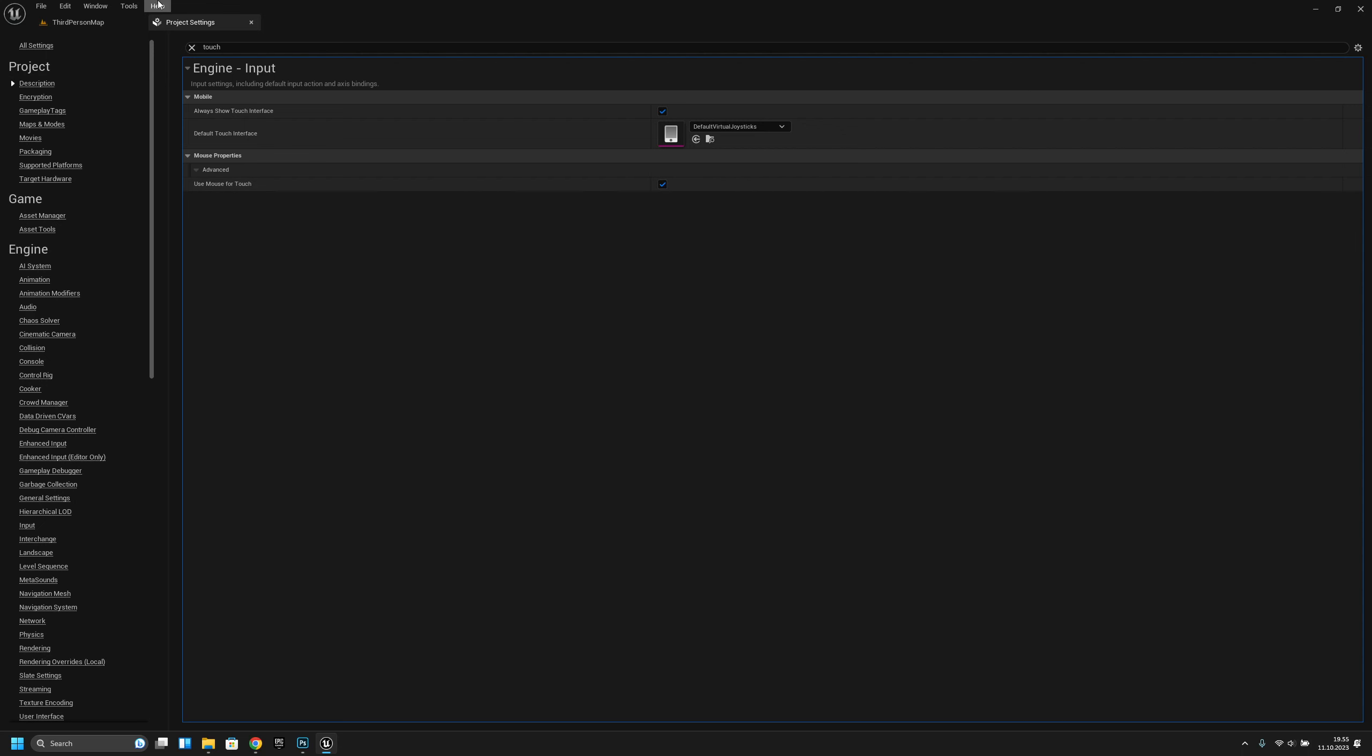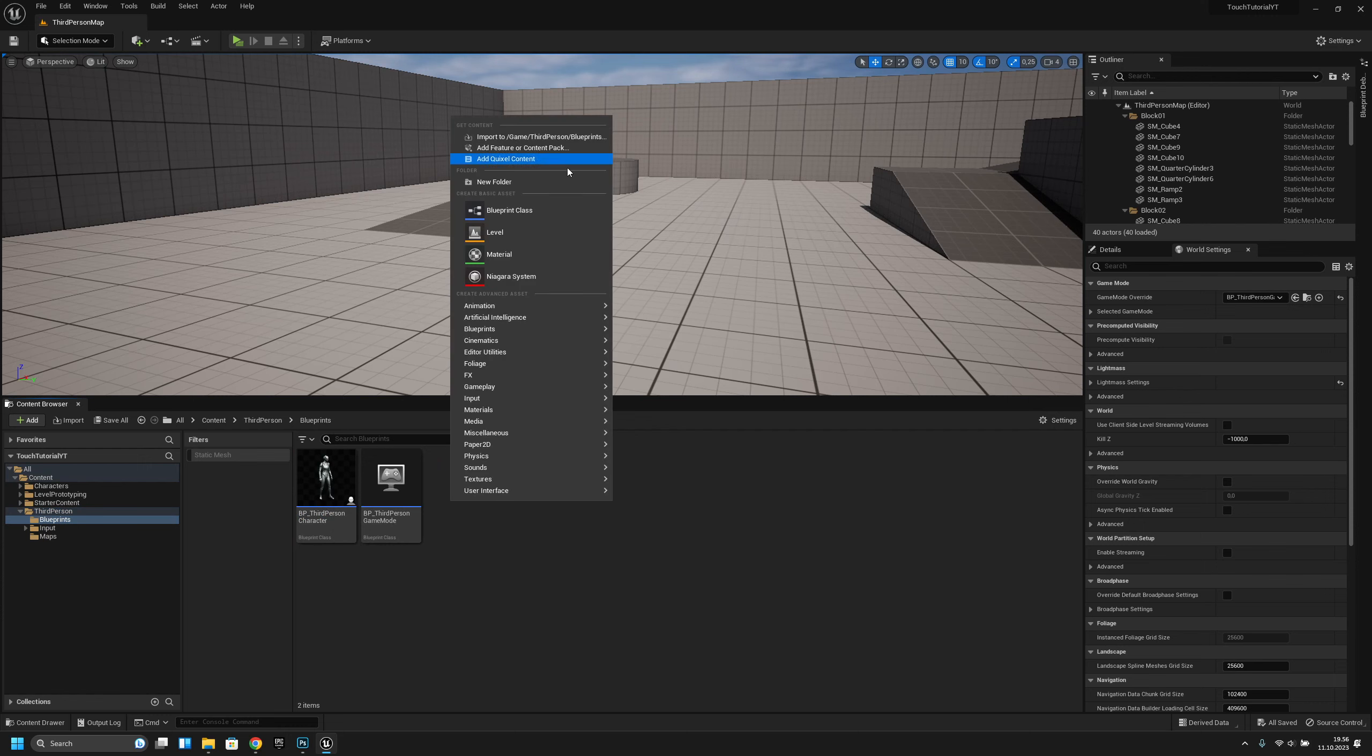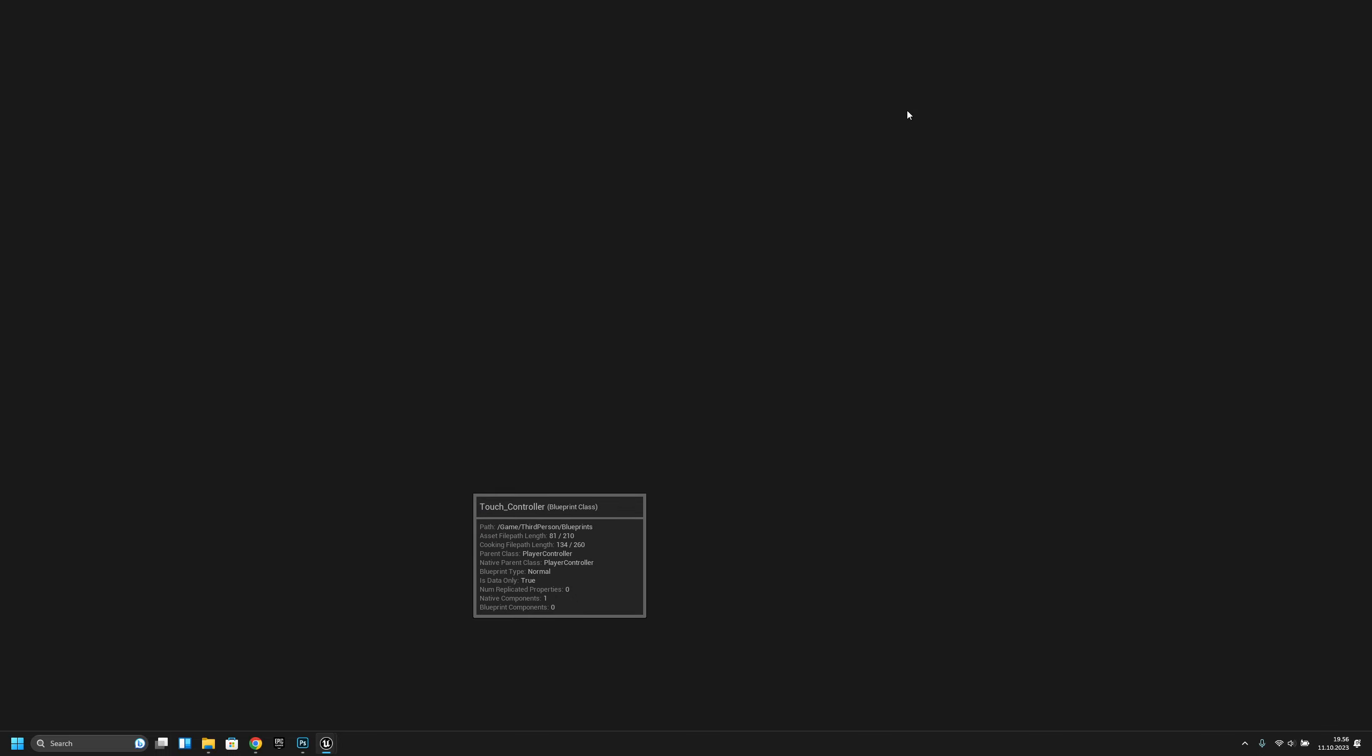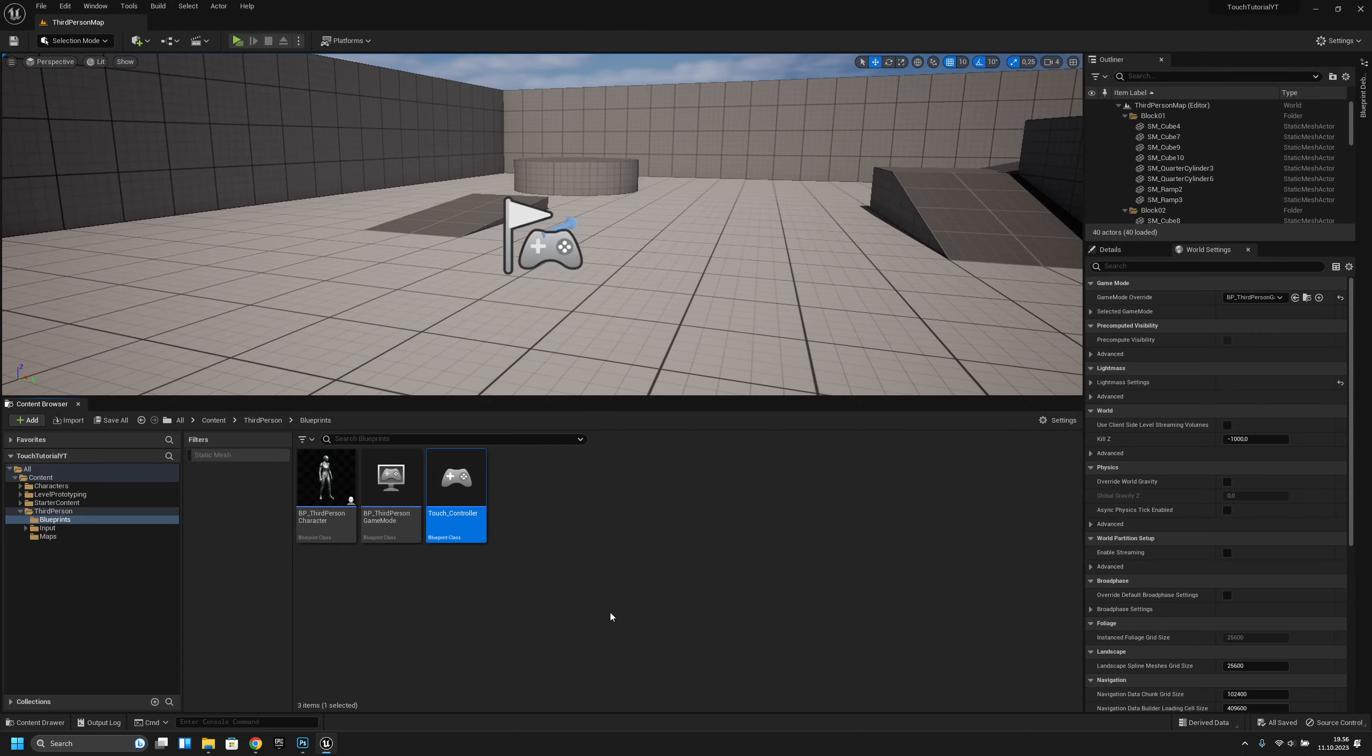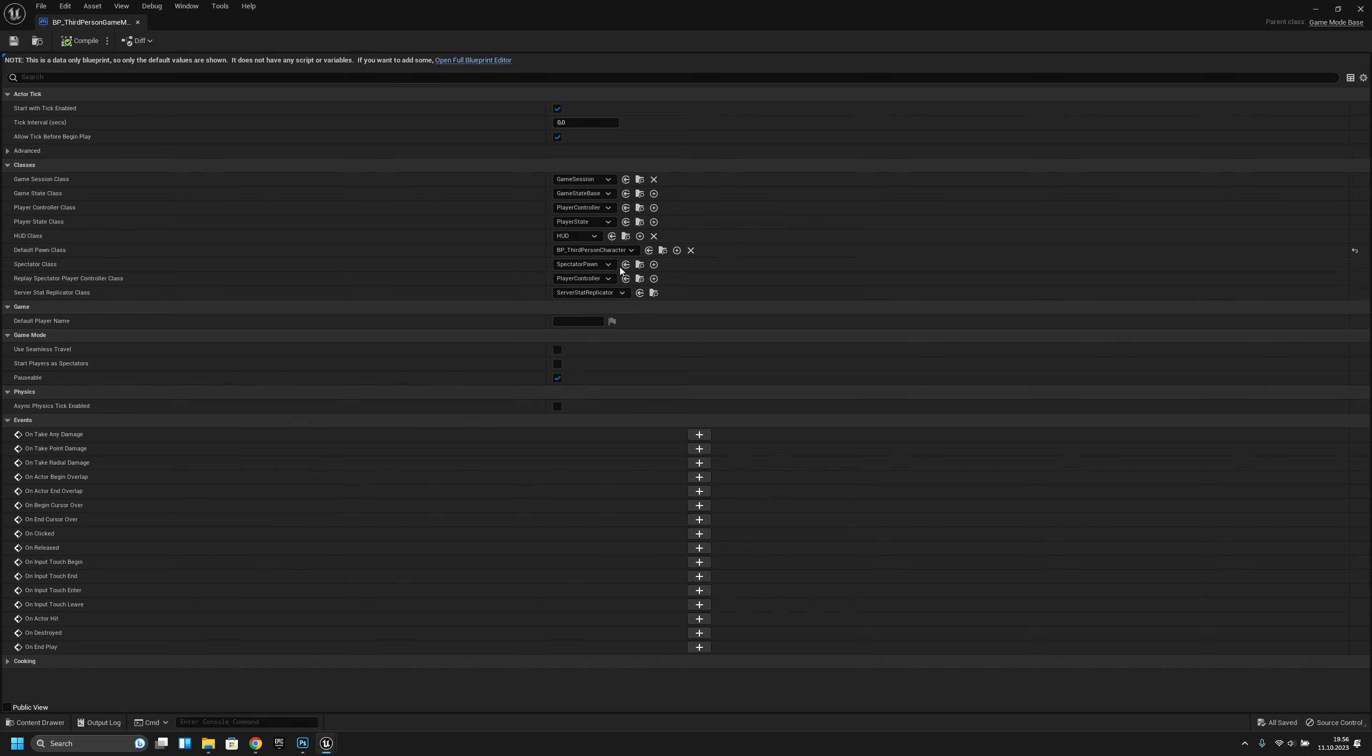Now we are done here. Let's go to the third person blueprints folder and create a new blueprint class player controller. Let's call it touch controller. Let's open it and just show mouse cursor, put it on, compile, and save. Let's go back to the third person game mode and change the player controller to touch controller.